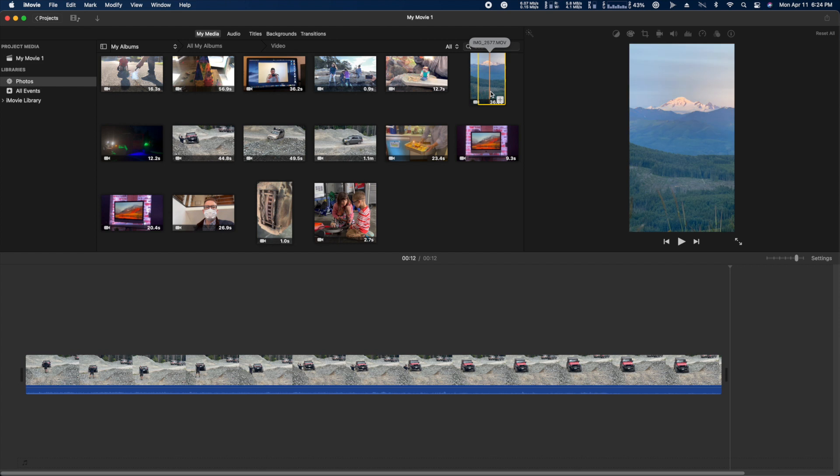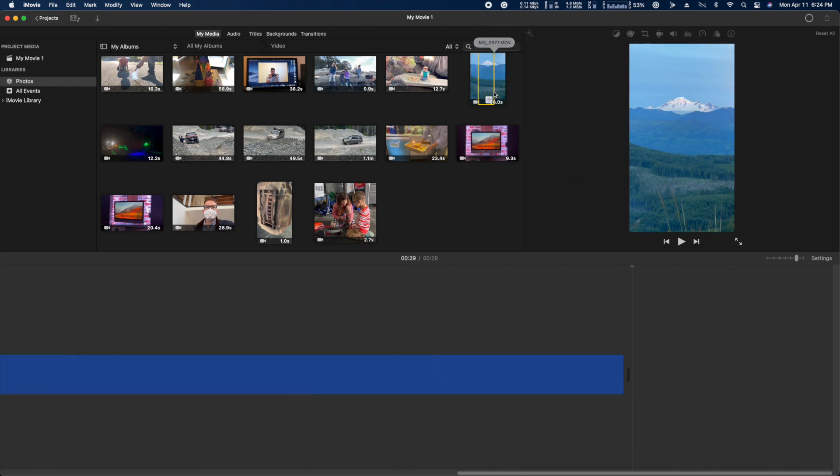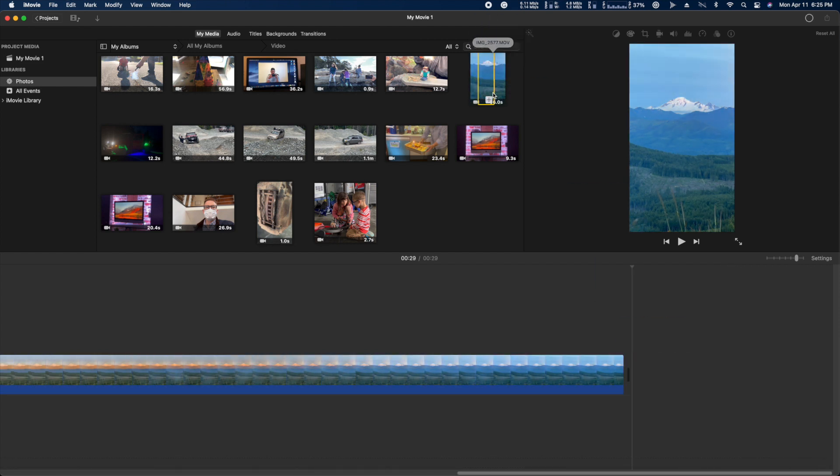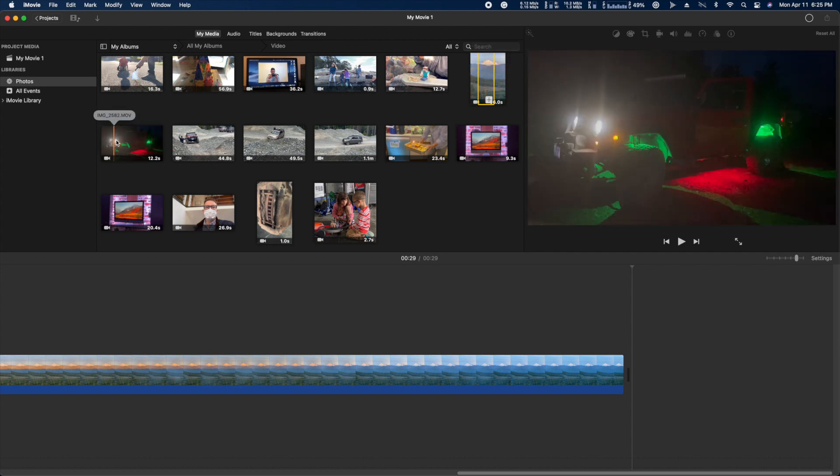Now do that for the other clips that you like and put them together into one timeline. You can see you can combine horizontal footage and vertical footage.